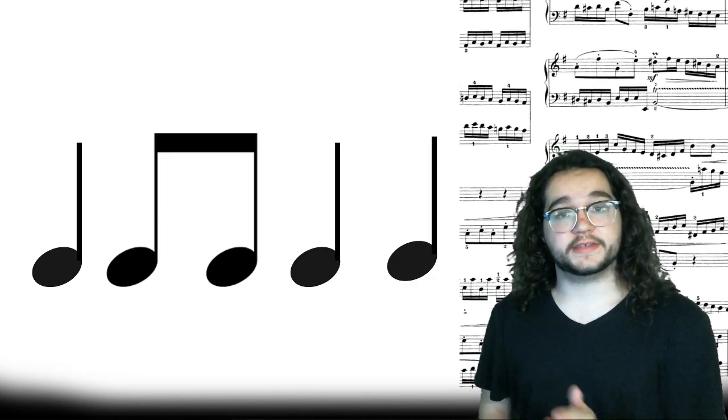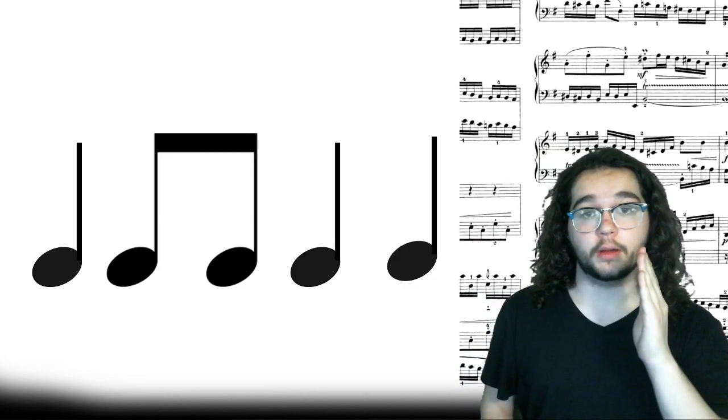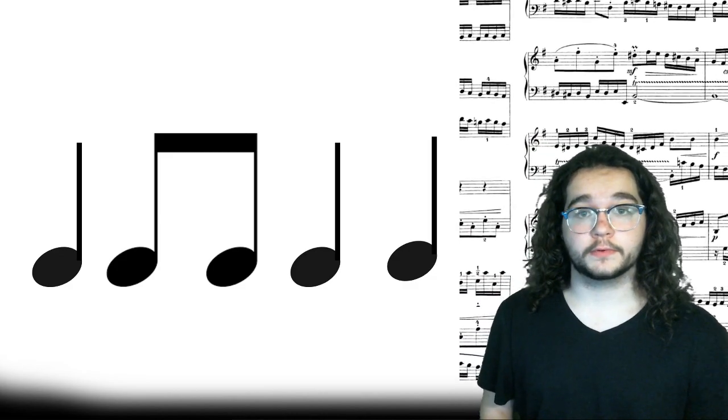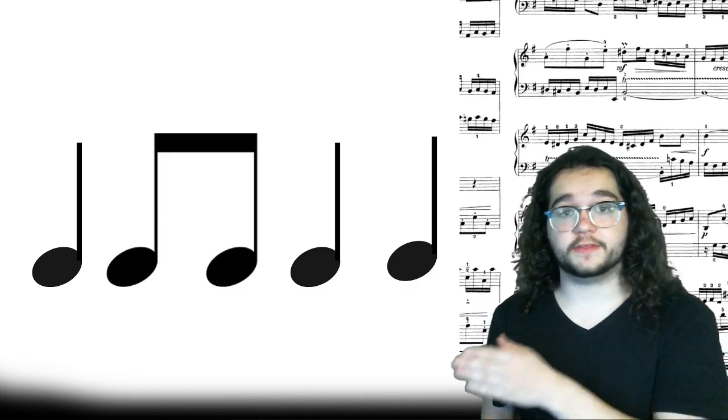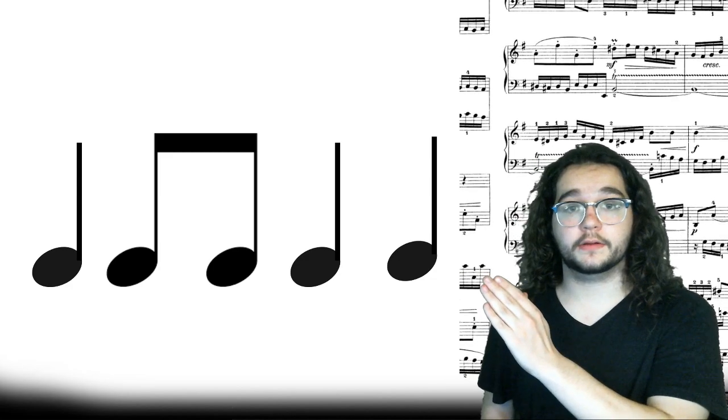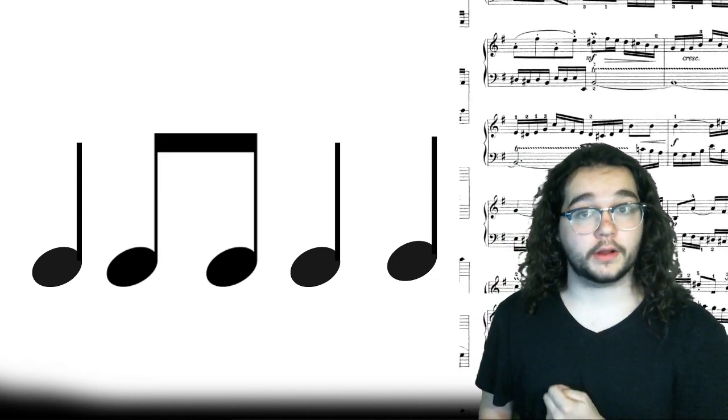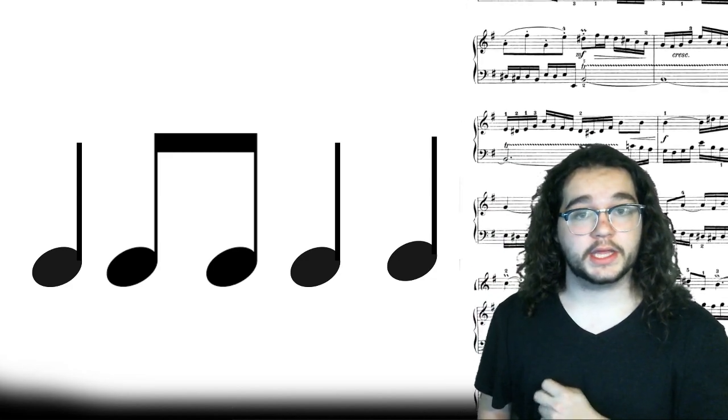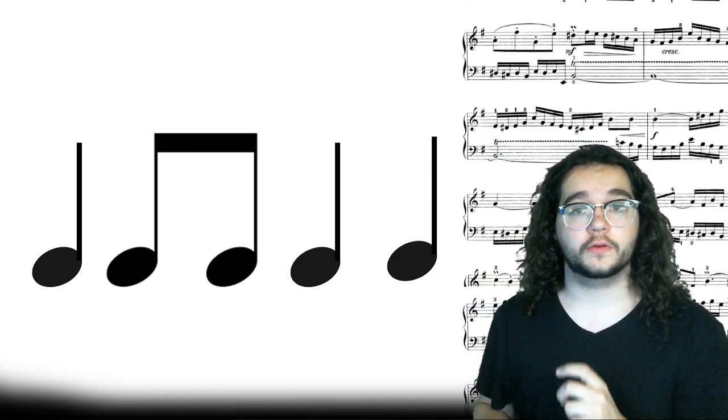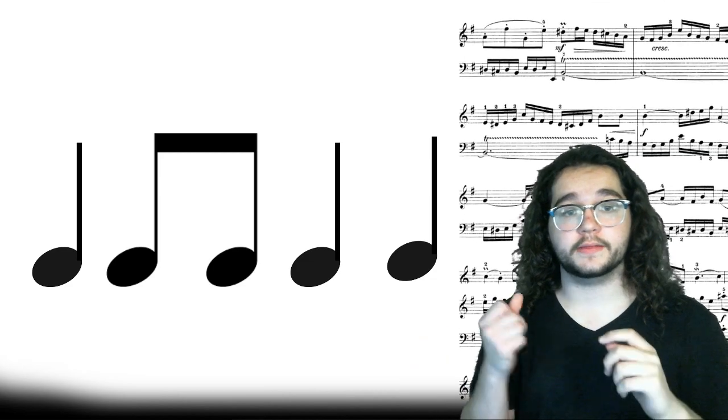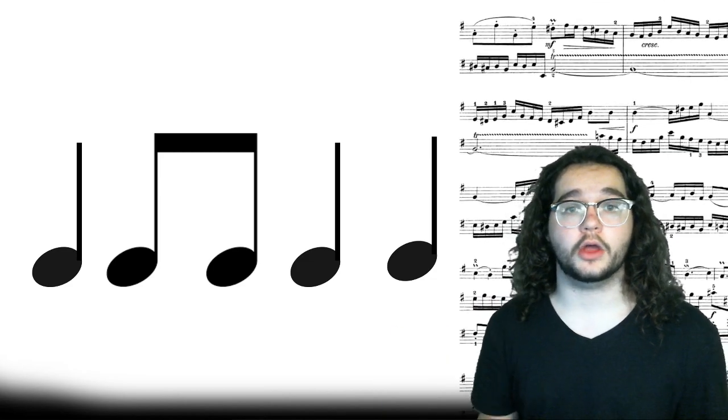This one has the eighth notes on beat two. So it's not going to be three and. It's going to be two and. Alright? Give it a shot. Read the rhythm. Ready, go.